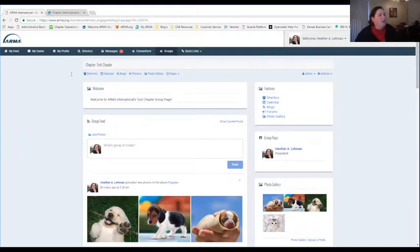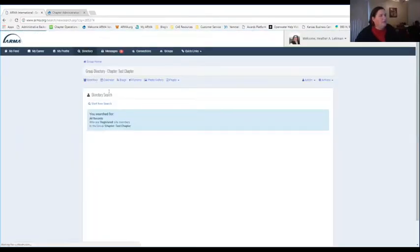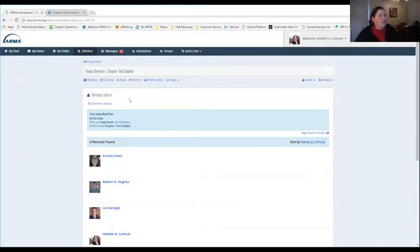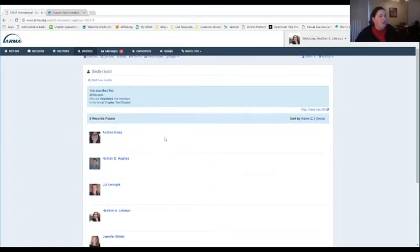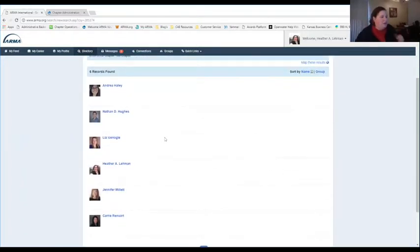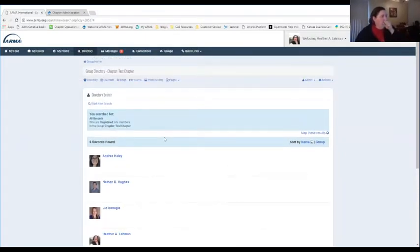At the top here, there's some navigation that every member is able to get to. The directory is going to be just for chapter members — let's click on that real quick. Our directory search within our group is just for group members. This group directory shows only the chapter members of our test chapter, and you can look for certain people by name or browse the full list.